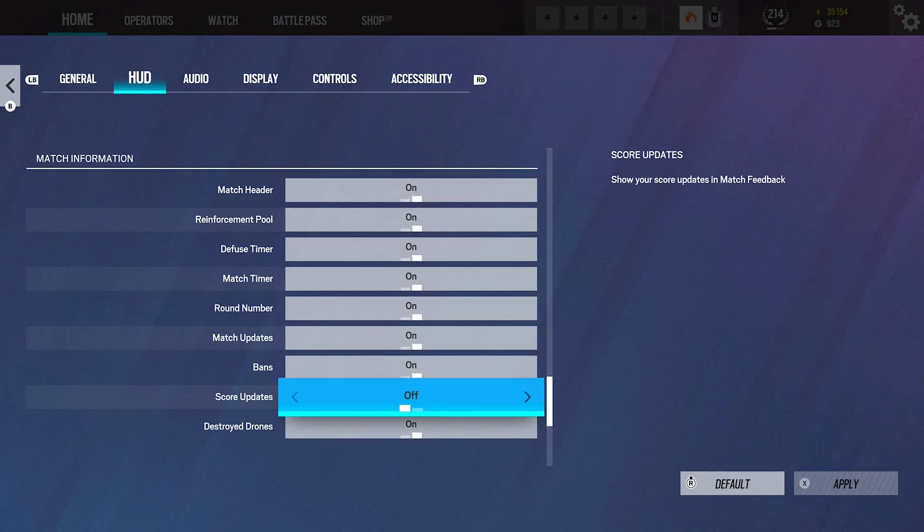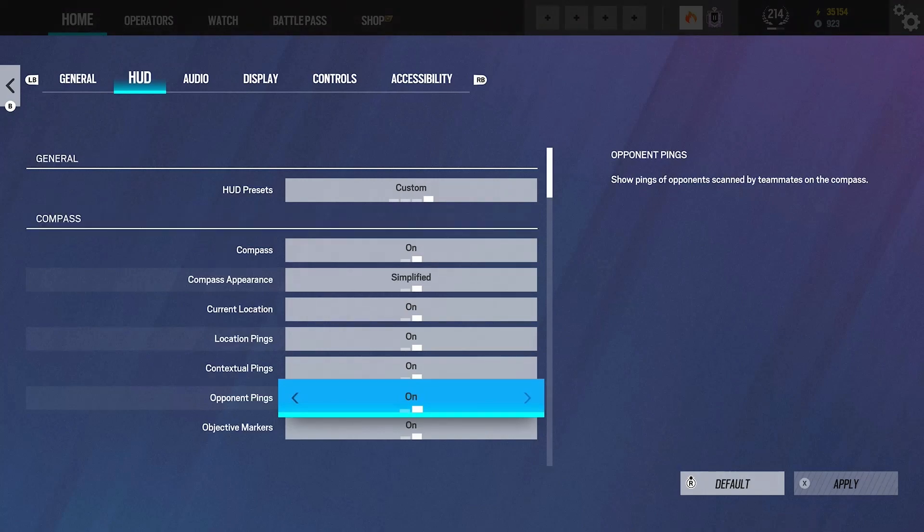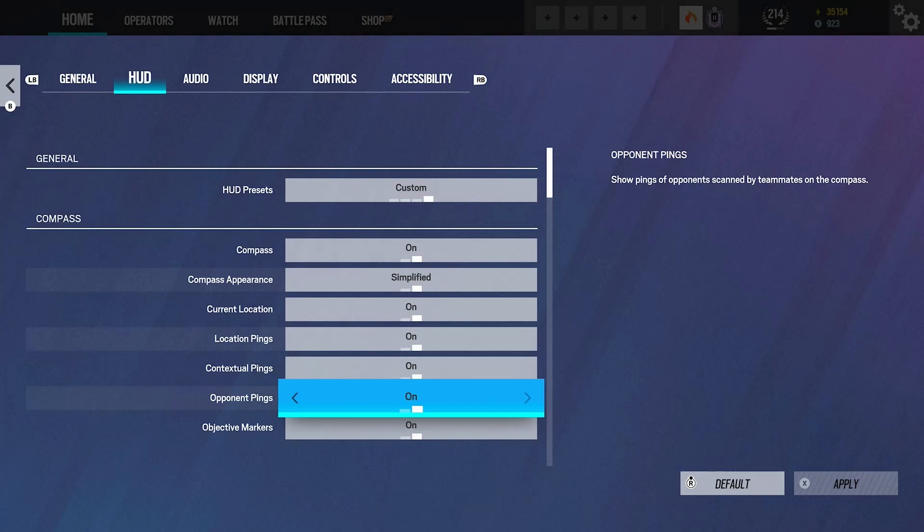I think it just takes away that little distraction from when it pops up. It's not really needed. Yeah, that's it for the HUD settings. The rest I just have everything else on. You can fuck around with that though. There's a bunch of settings on here to make your HUD simplified and make it a bit less distracting, so just find what works best for you.